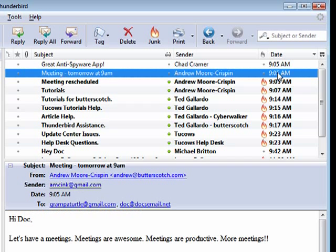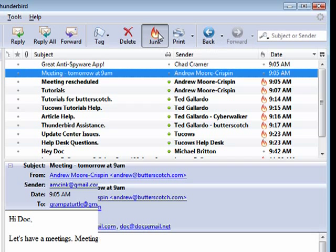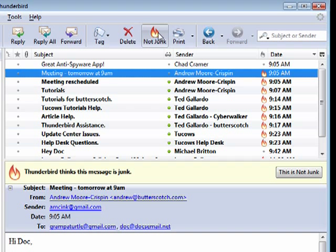If this were junk, I could highlight it and click junk, and then Thunderbird would have learned that that type of email or an email from that source is indeed junk mail.